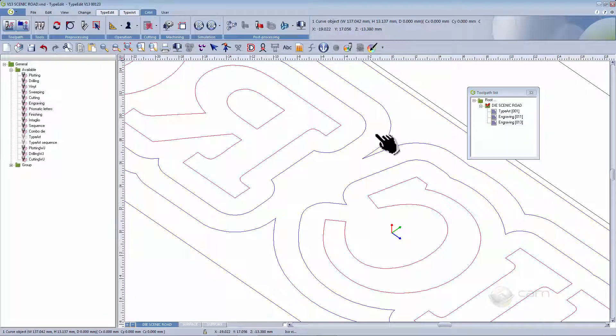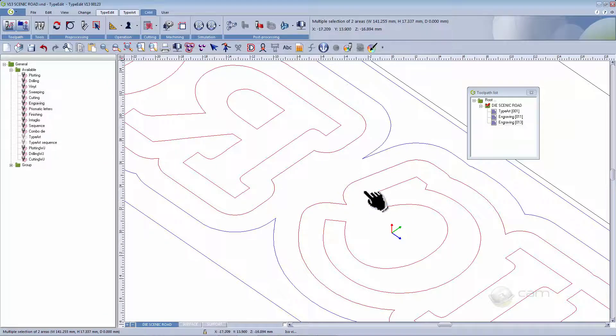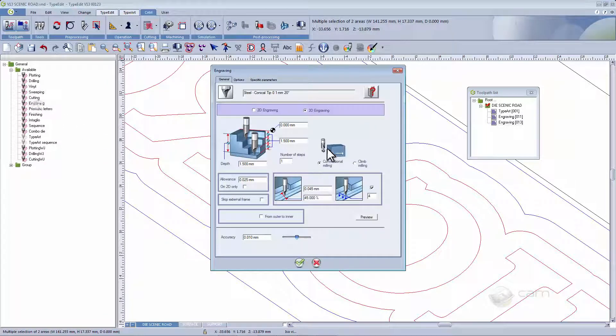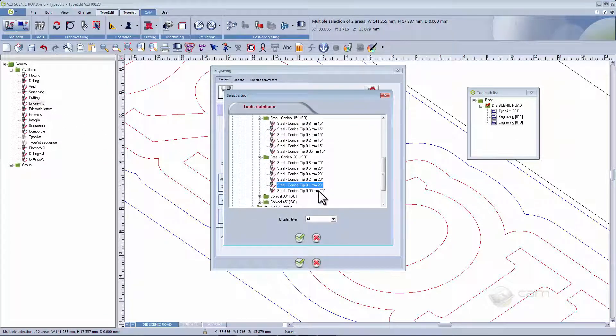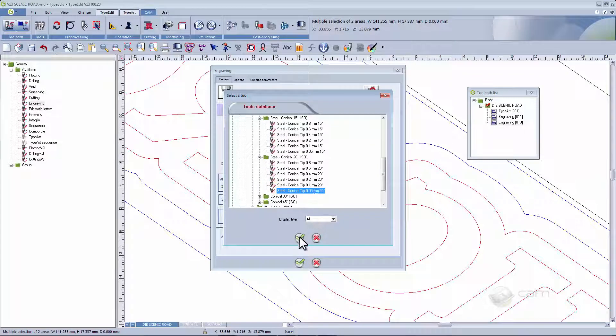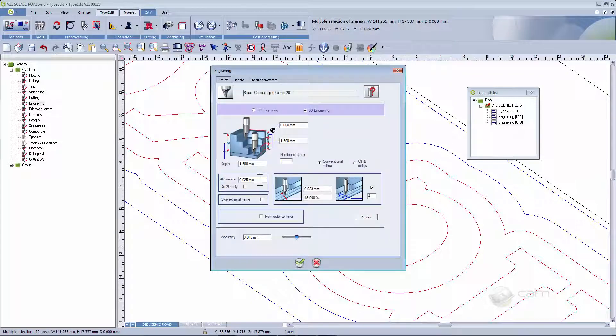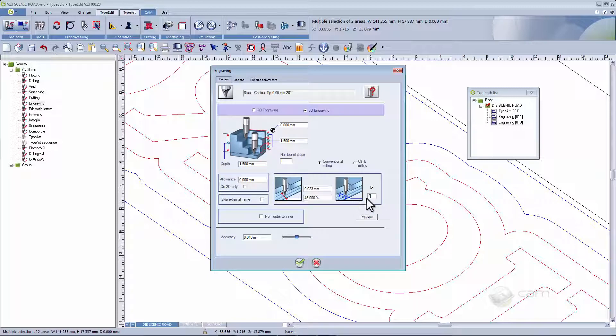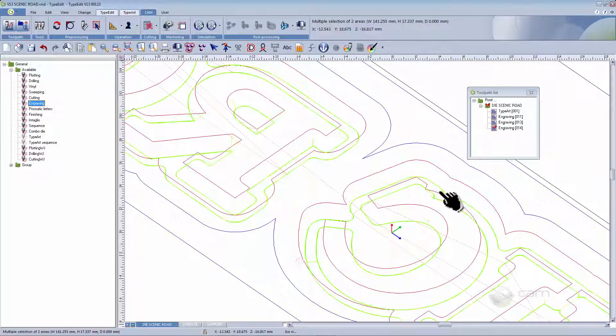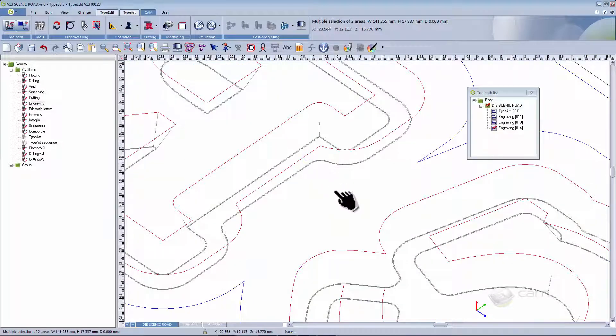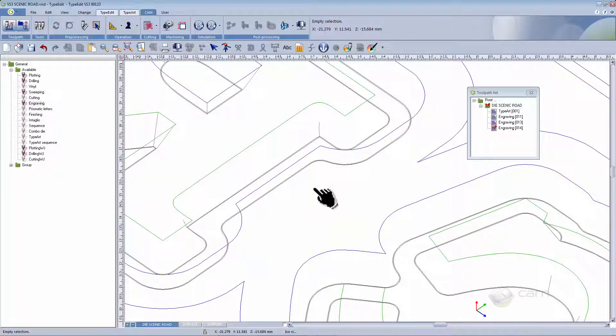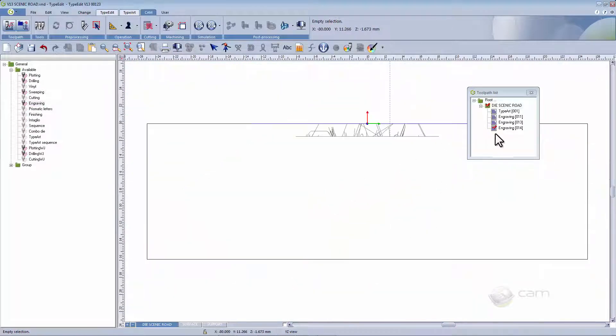Finally, select the contours again for the finishing toolpath. Change the tool to one with a conical tip of 0.05 mm. Choose 3D engraving, but this time with no allowance needed. Limit slices to two. So far we have created the toolpath in 2D.